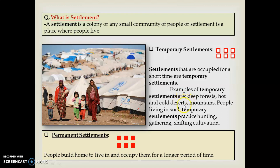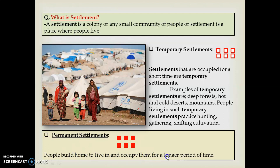Examples of temporary settlements include forest huts, cold deserts, and mountains. People living in such temporary settlements practice hunting, gathering, and shifting cultivation. For permanent settlements, the symbol is a square filled with red color. People build homes to live in and occupy them for a longer period of time — that is permanent settlement.